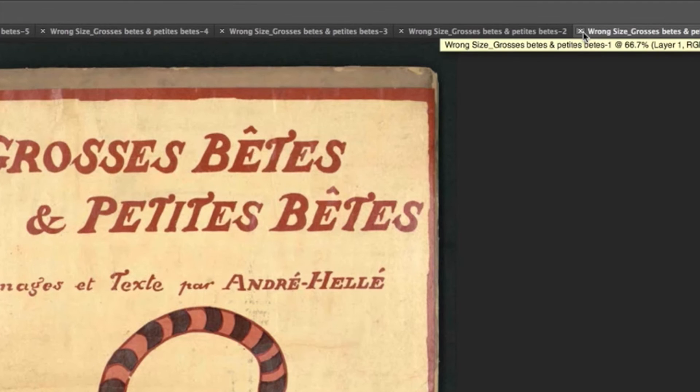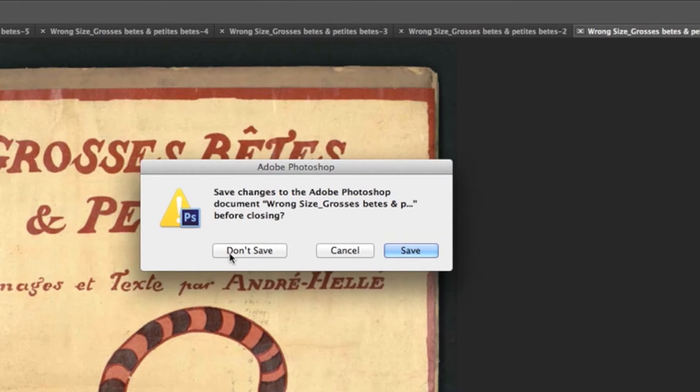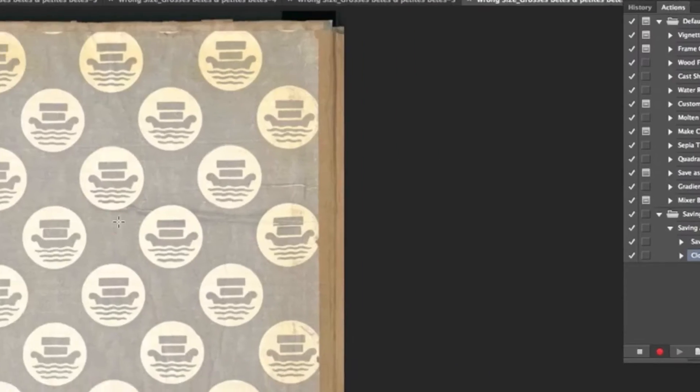Now we'll close the window we did all this in, and press Don't Save. Now in the Actions palette, press the little square, which is Stop Recording.